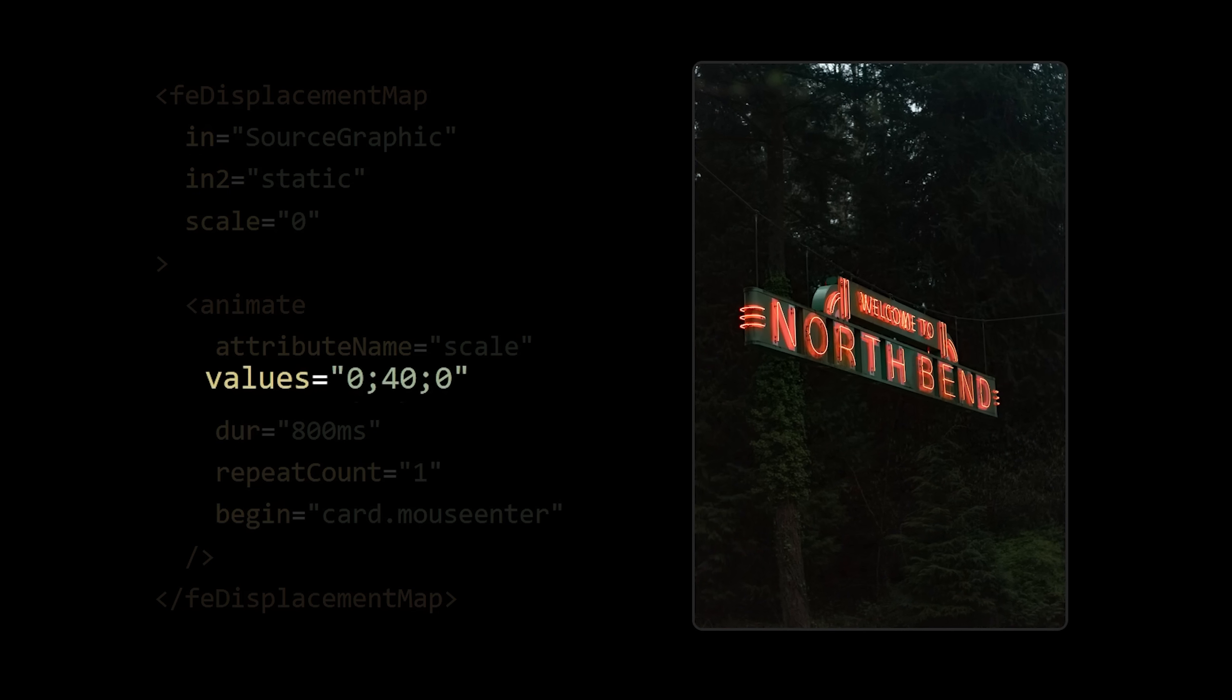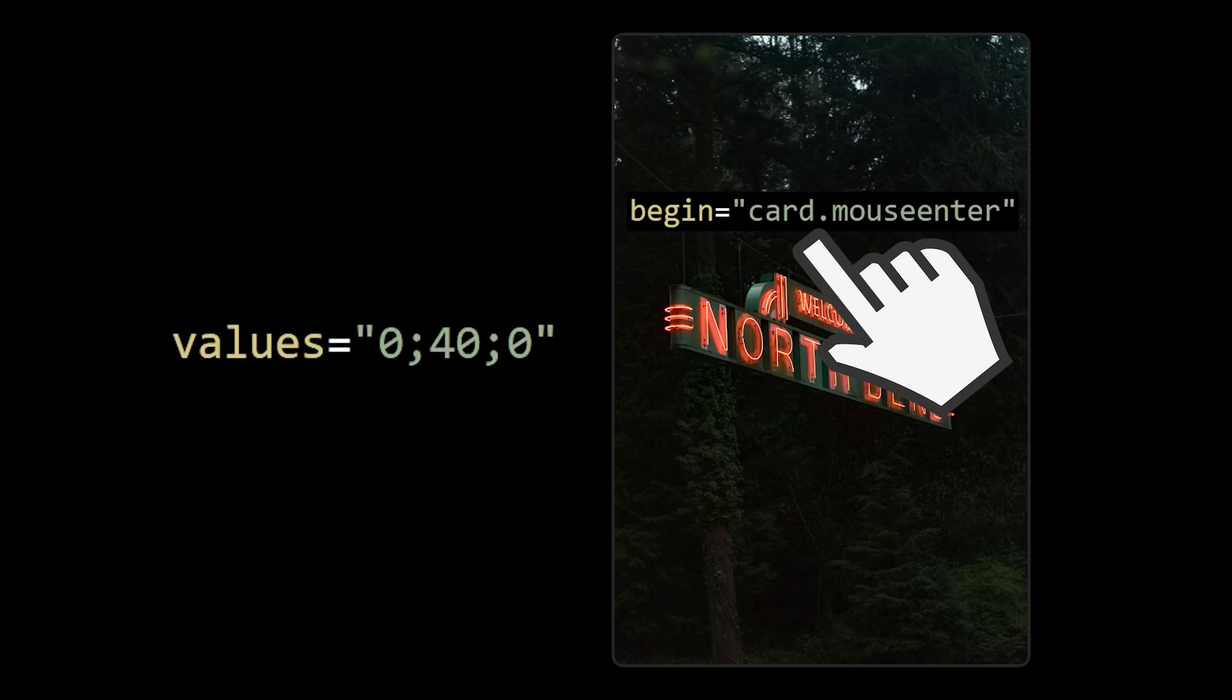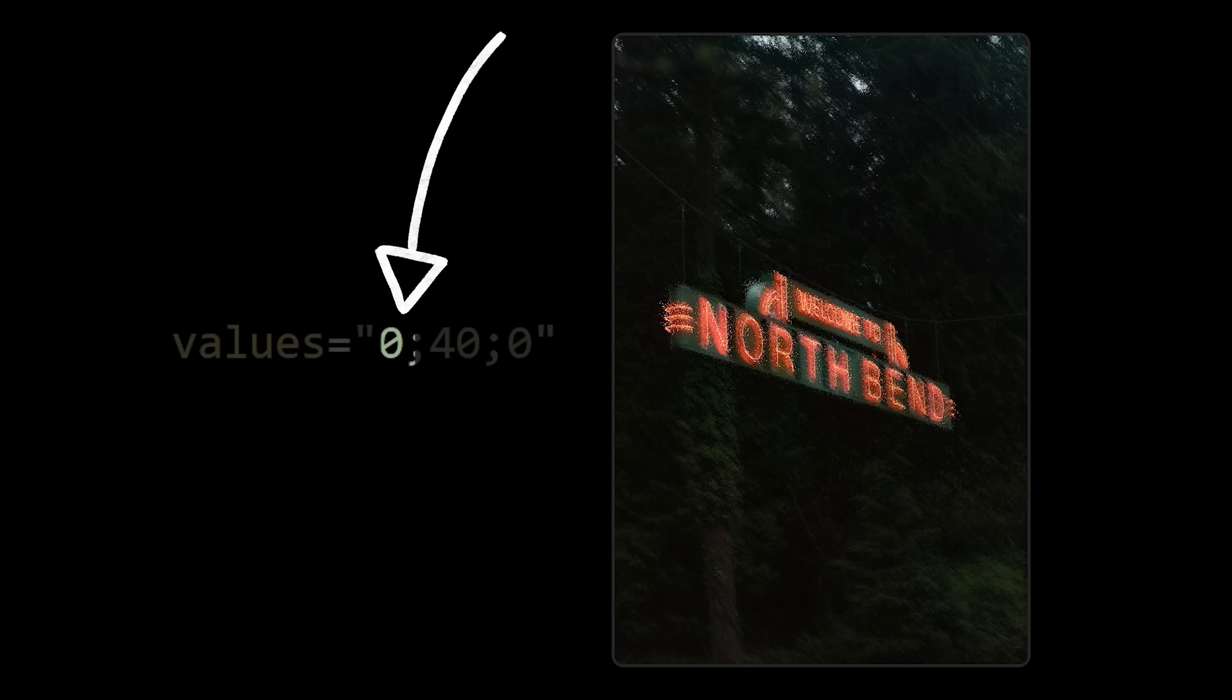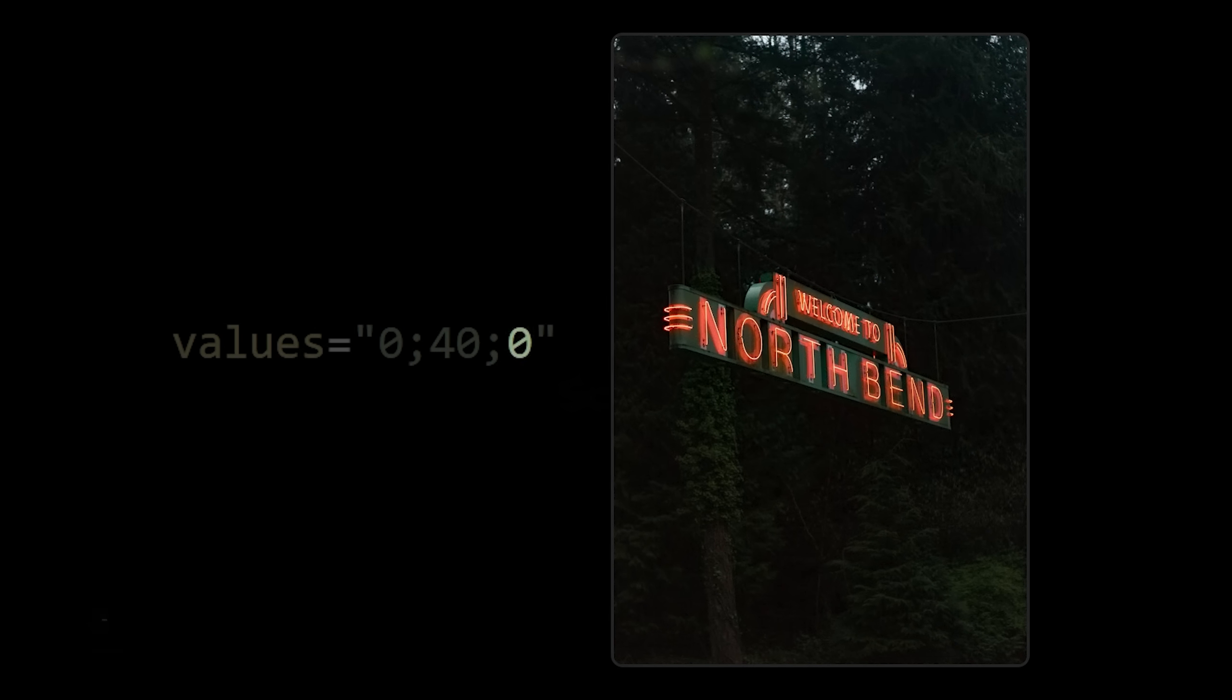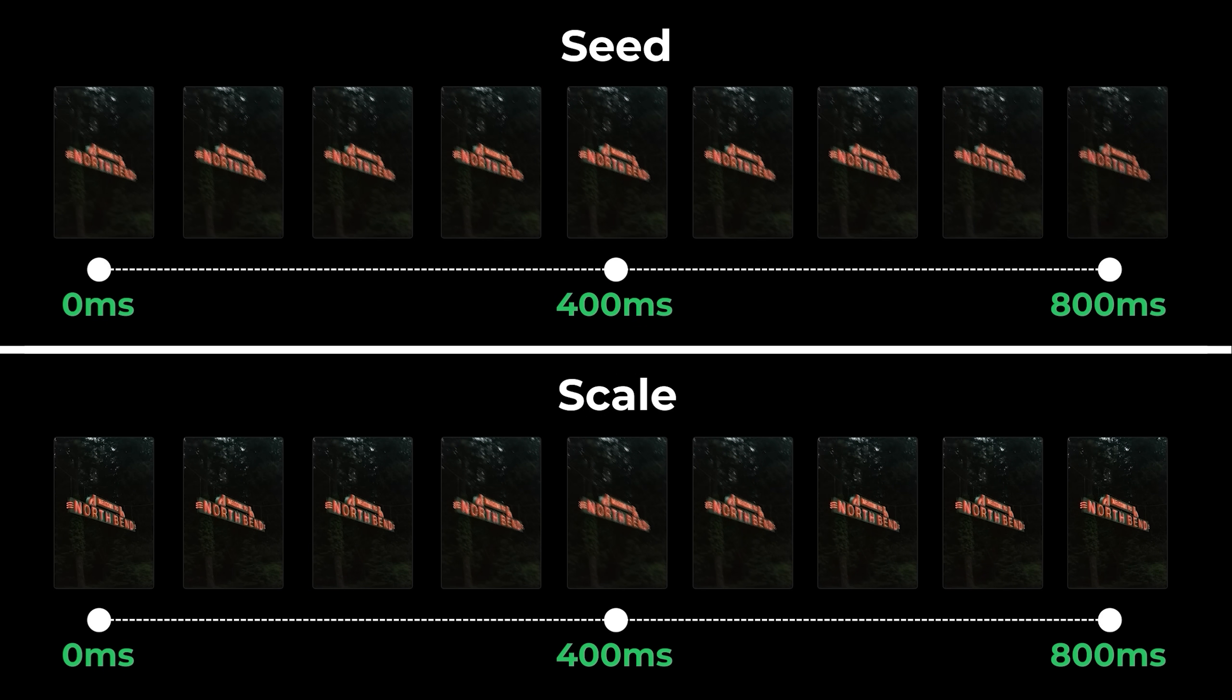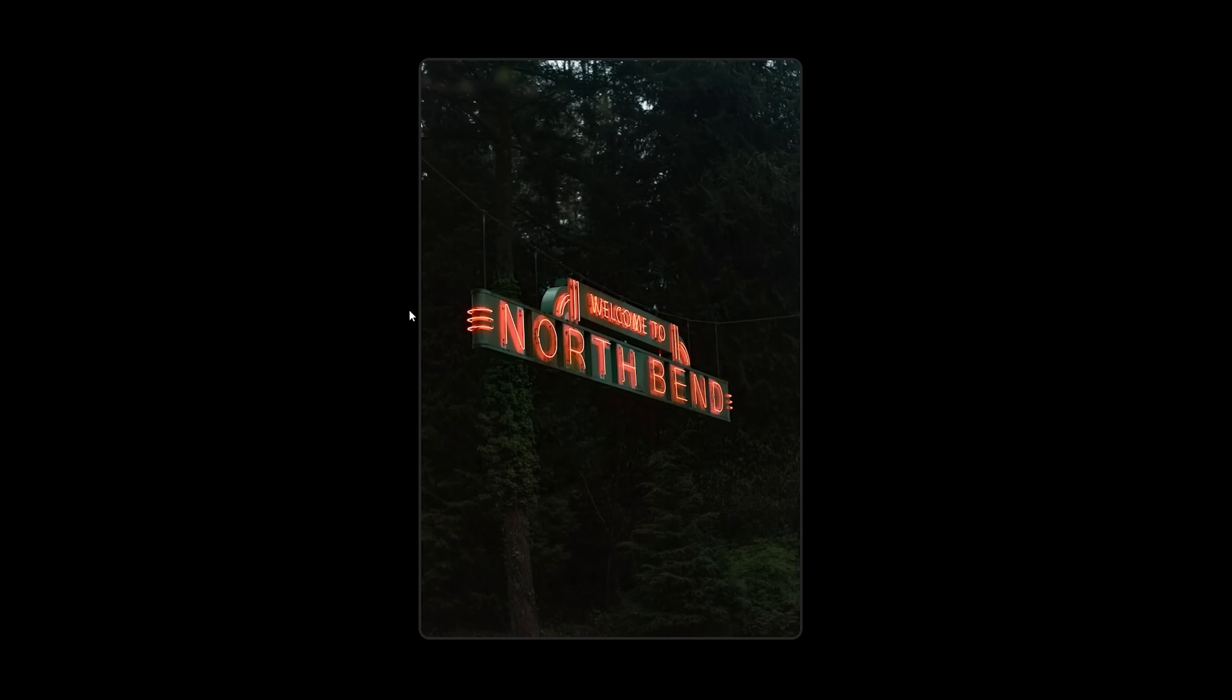What this means is that our card now appears completely normal while it's waiting for the user to interact with it. At the exact moment the mouse enters the card, the scale of our static effect begins increasing from 0 up to a maximum of 40 at the halfway point, and then back down to 0. Because we synchronize this animation with the animation of the seed value, what we're left with is a randomized static filter that phases in and back out.